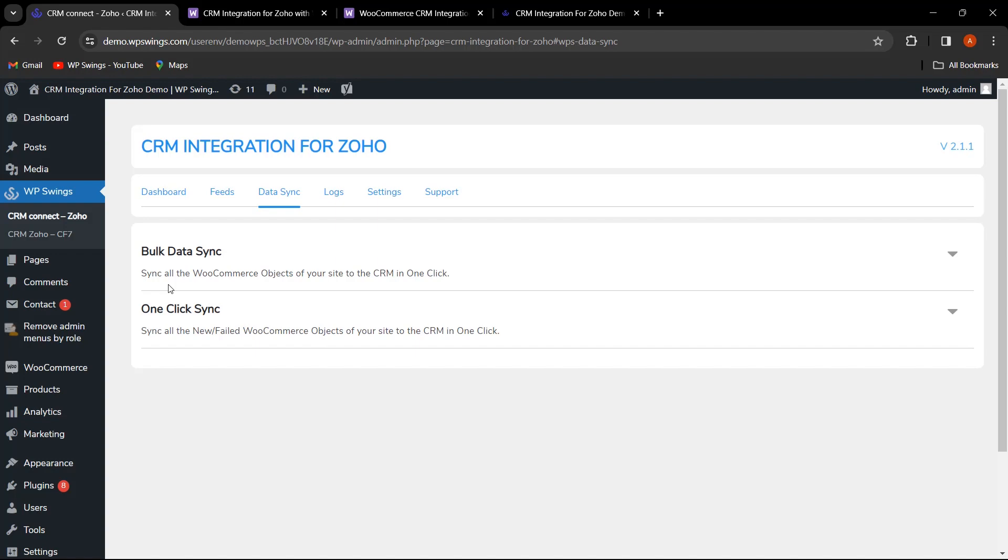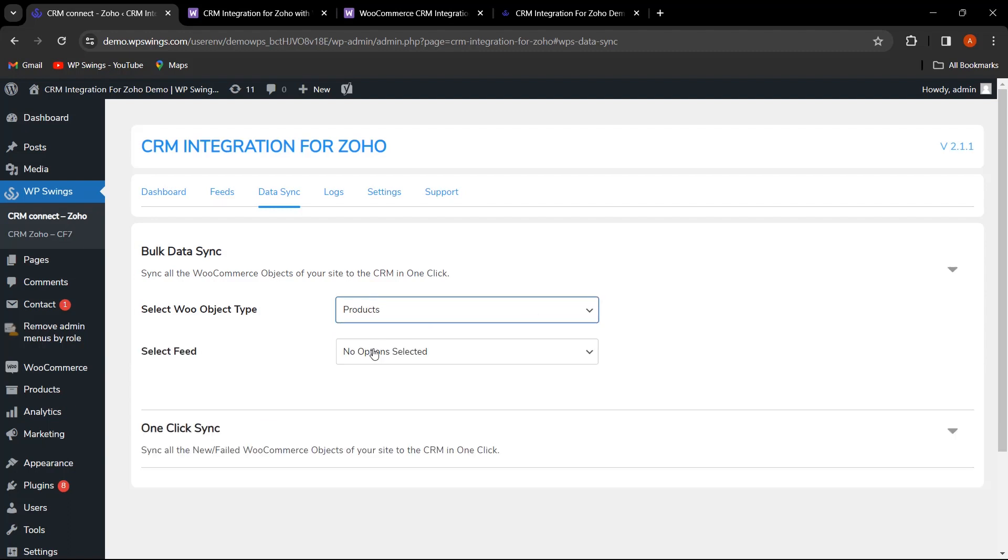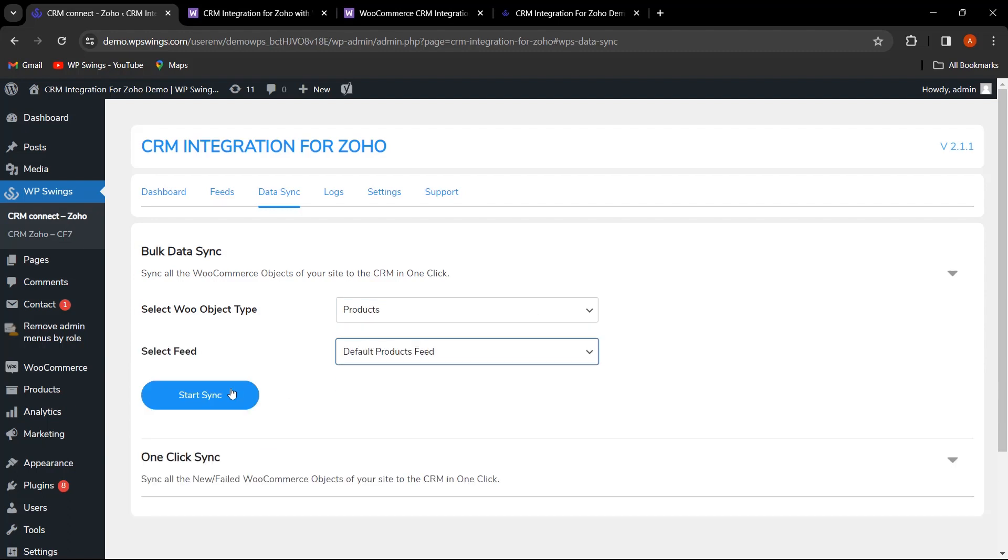By clicking this, you'll synchronize all WooCommerce objects of your site to the CRM in one click. It's crucial to perform this for all four feeds. So, let's begin, one by one.